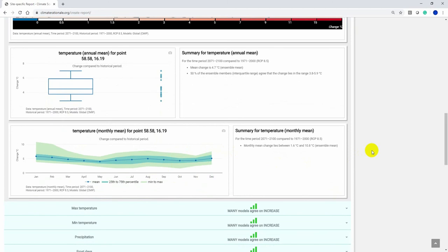The box plot shows the interquartile range, the max, median, and minimum values for the ensemble. These dots are each of the models within the ensemble.